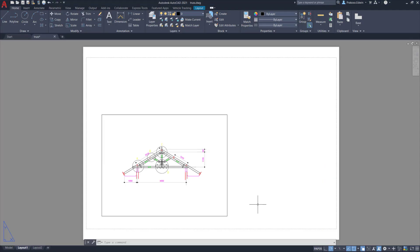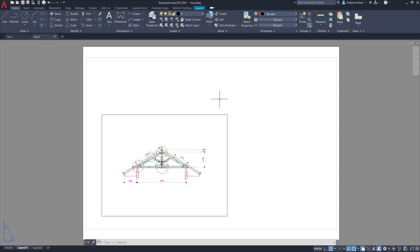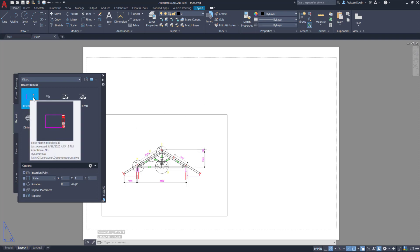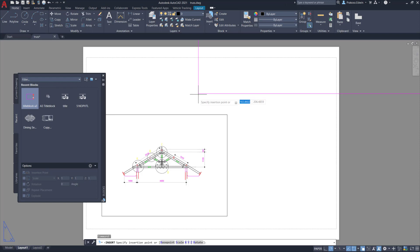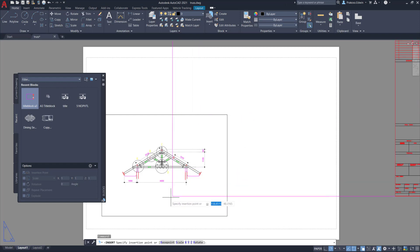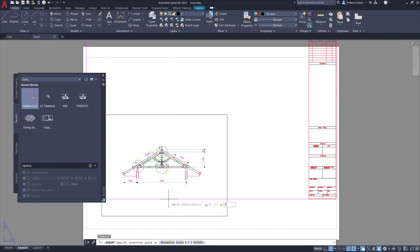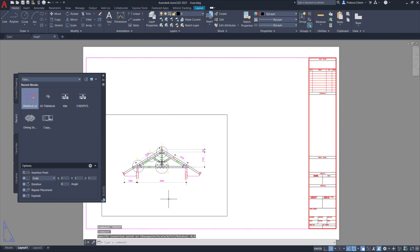Now that I have my A3 paper size set, I can see the white area is the paper and the dots here showing the printable area. Now I can insert my title block. This is my predefined title block and I can use the insert point and add 0,0 which is the corner of this printable area.